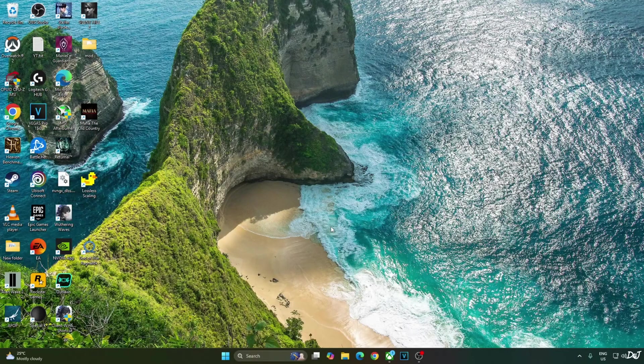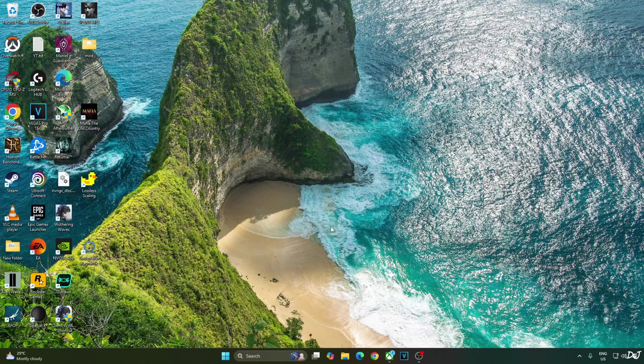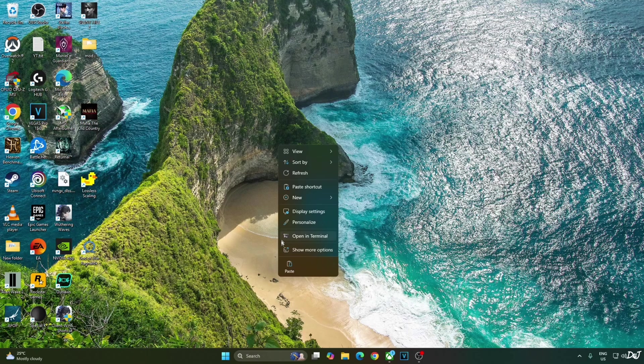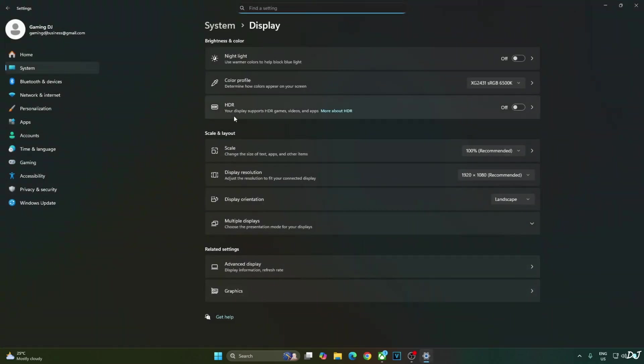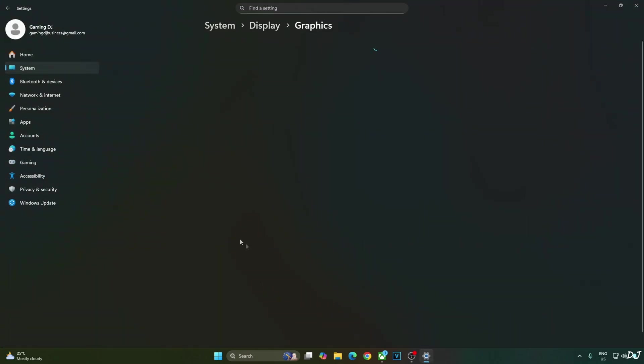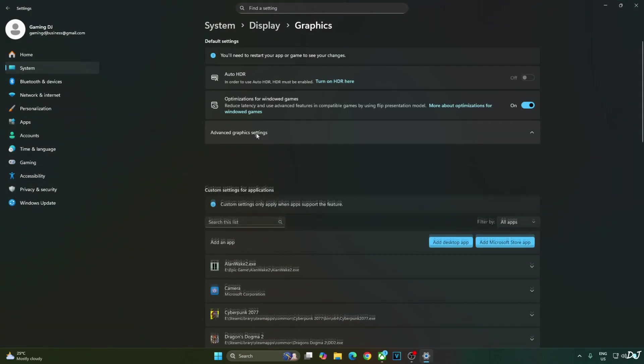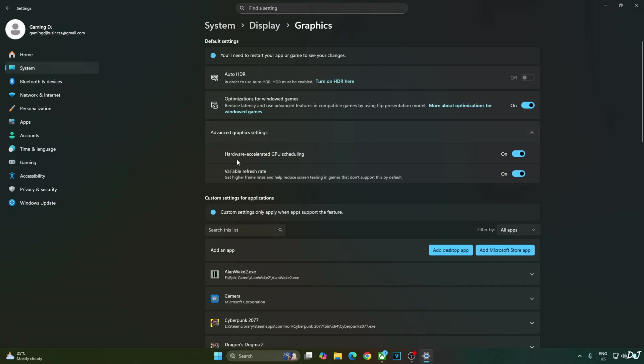Enabling hardware accelerated GPU scheduling setting is not a mandatory requirement for using XCSS frame generation but it is a mandatory requirement for using Nukem 9's mod FSR frame generation. Right click anywhere on your desktop. Click on display settings. Click on graphics. Click on advanced graphics settings. Enable hardware accelerated GPU scheduling setting from here. If your monitor supports variable refresh rate enable the setting as well.